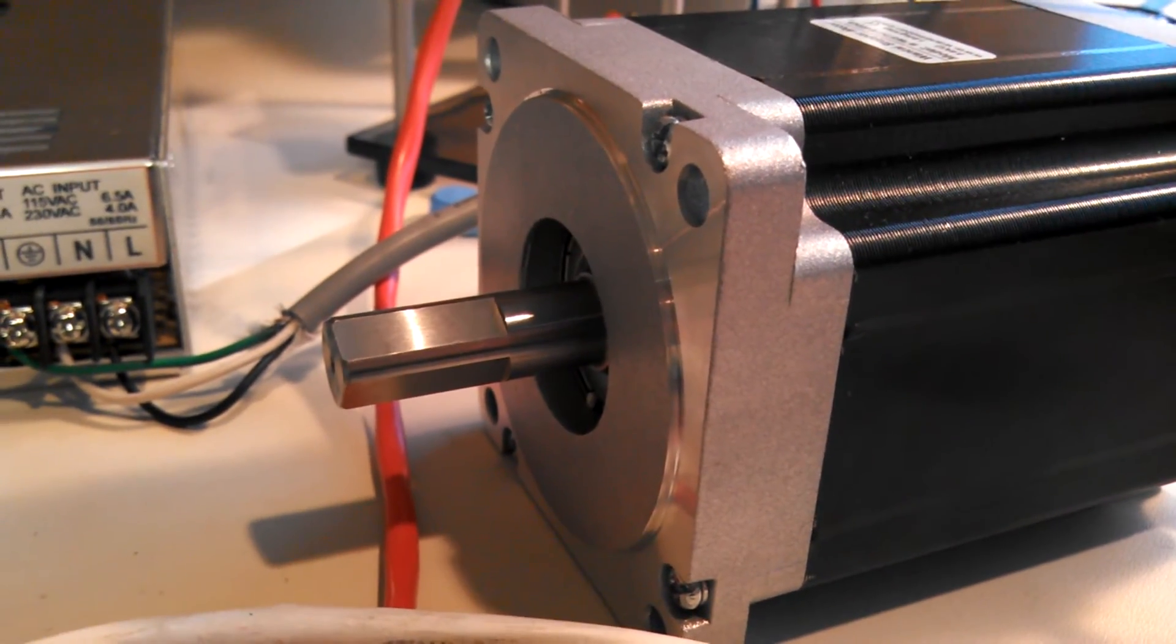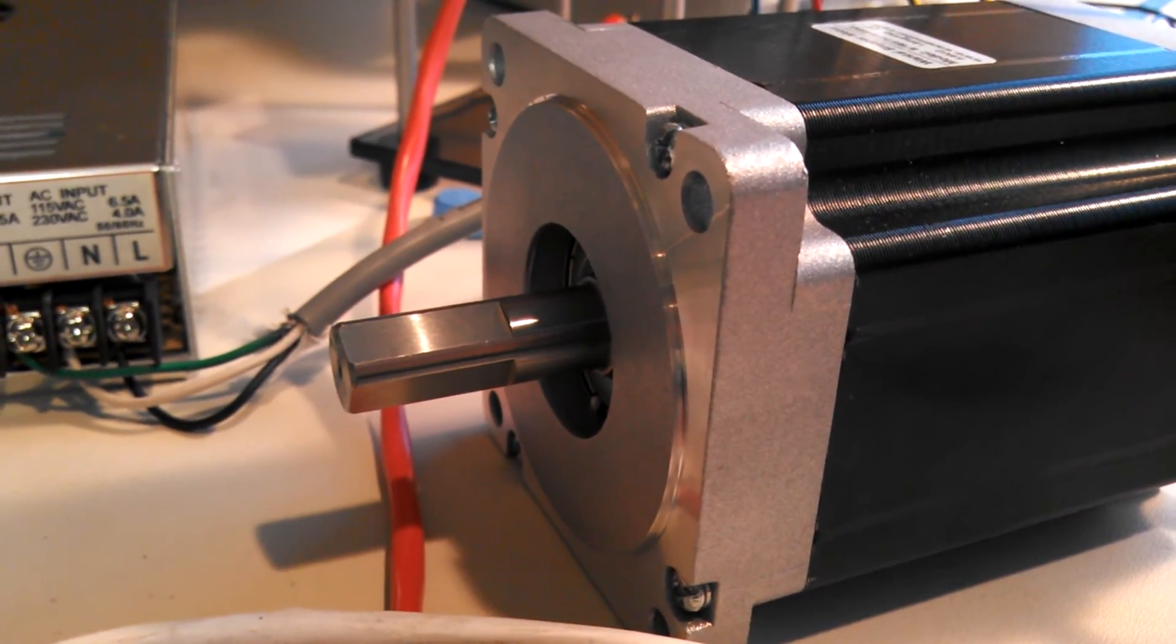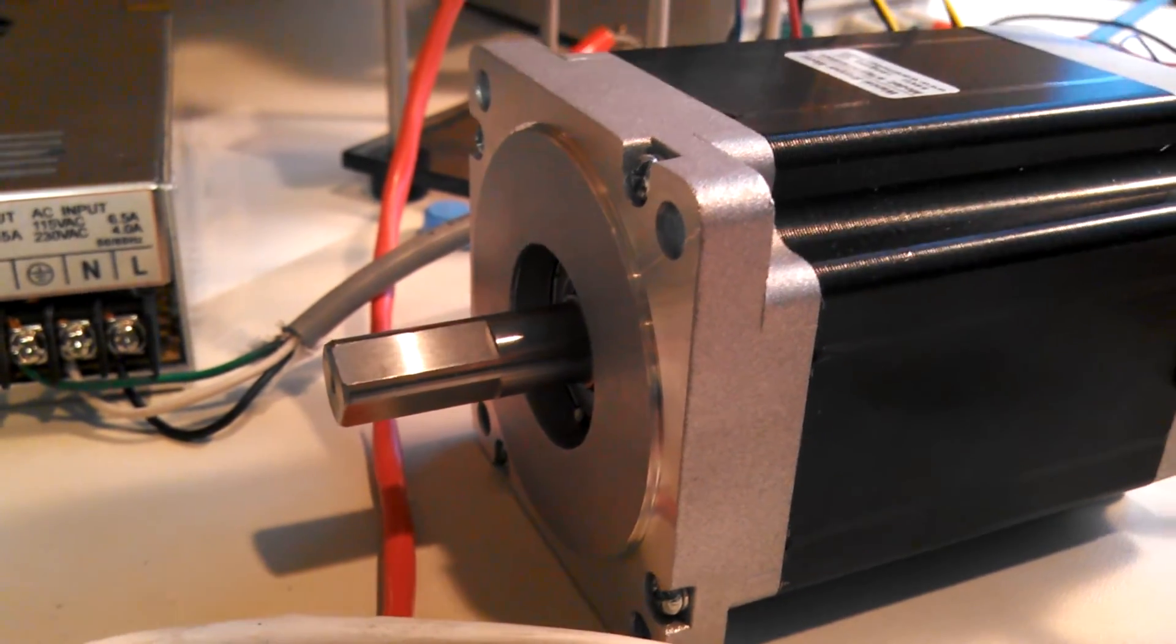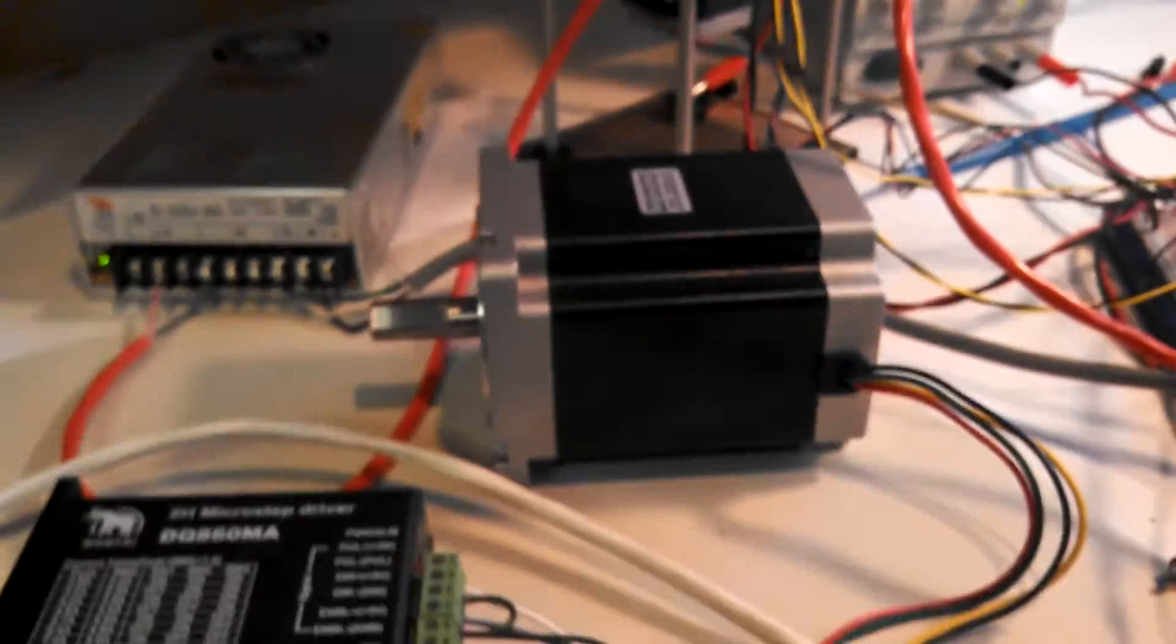So I gotta build a machine, mount all this shit in a box, and we're ready to rock. Let's go.